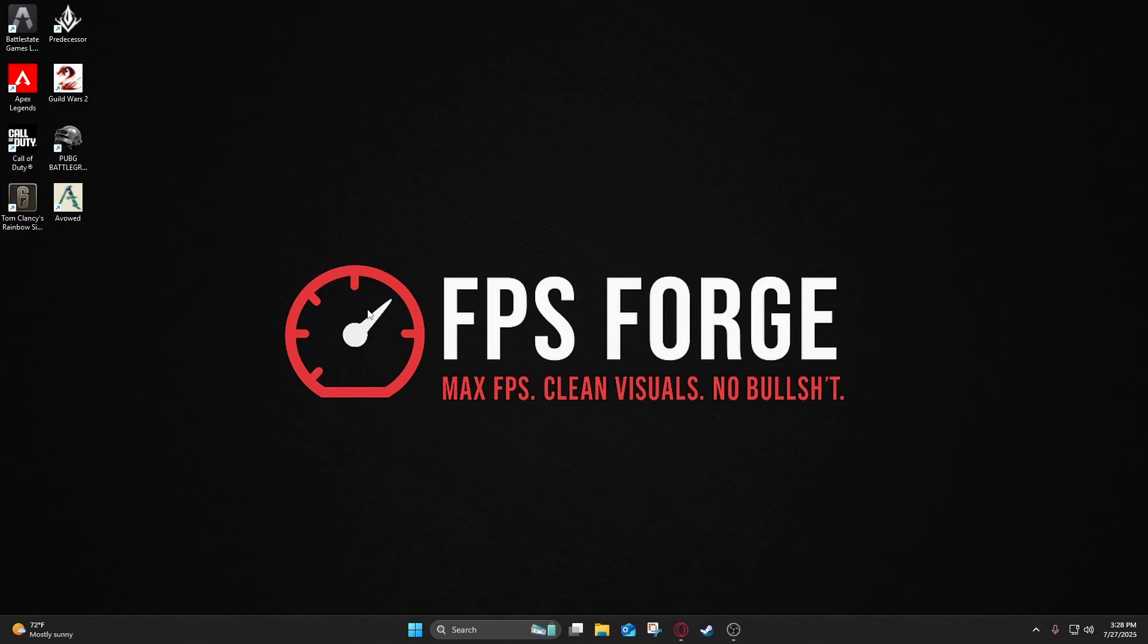Before you launch Warzone, your system could already be holding you back. This is the most complete Warzone optimization guide for 2025. We'll start with System and Steam Tweaks to set the foundation, then fine-tune in-game settings for the best FPS, clarity, and low input latency. Let's dial in your PC.